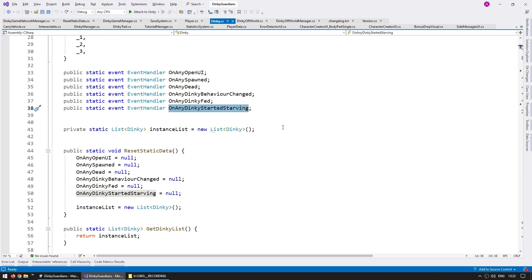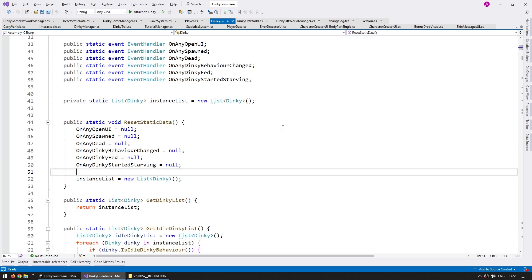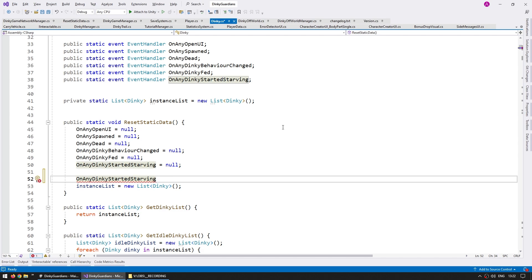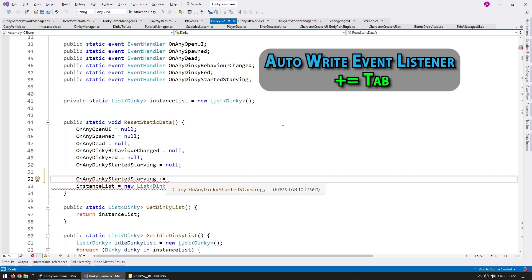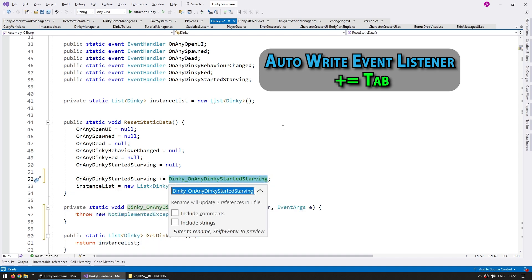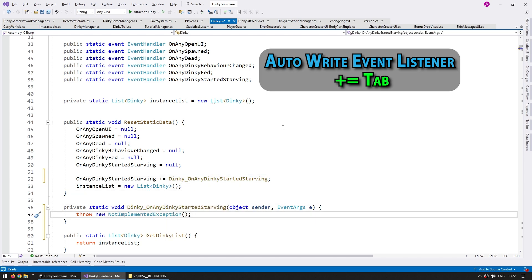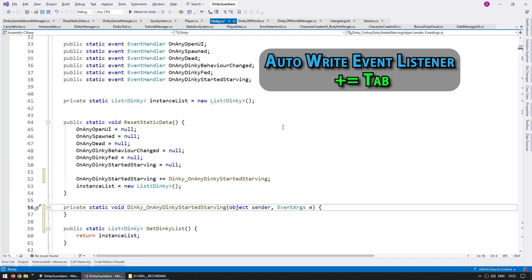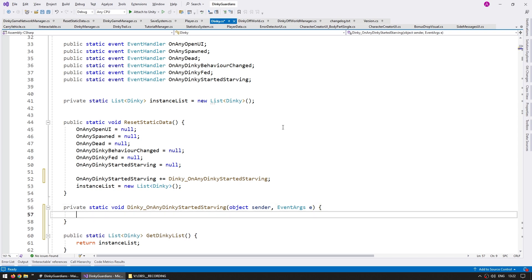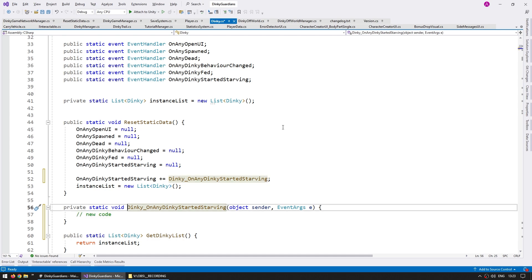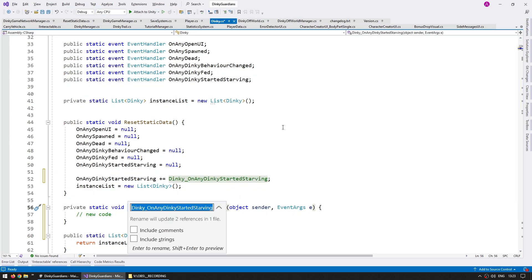Another super useful shortcut is when working with events. For example, on 'OnAnyDinkyStartedStarving', you can just write the event name, then plus-equals, and Visual Studio automatically offers a shortcut. Press Tab to insert the handler. You can rename it, but usually I keep the exact same name it suggests. Press Enter and you've got a new event handler. And if afterwards you decide you want a better name for this event, remember: just a quick Ctrl+RR to rename.